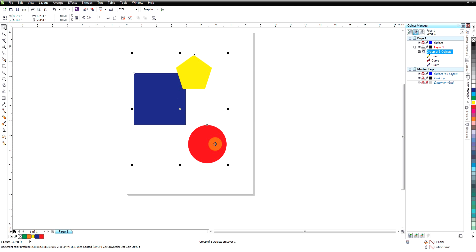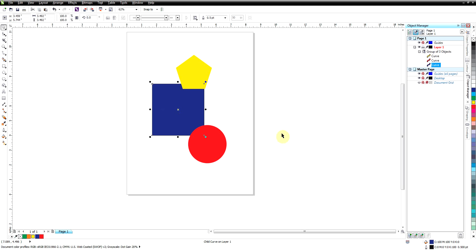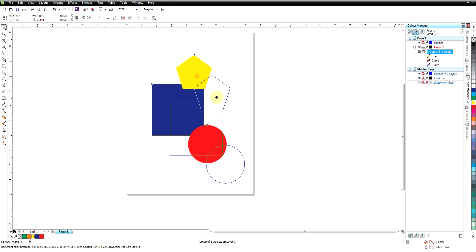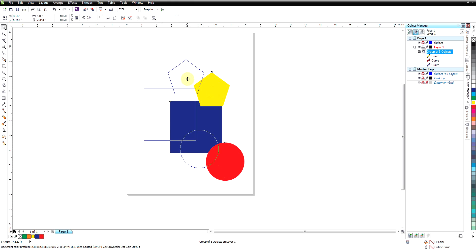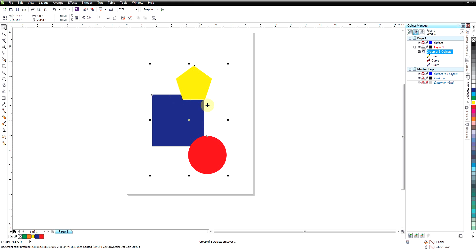I could hold down the Control key and click on the box here and we could move it, unselect, and our group is still together.